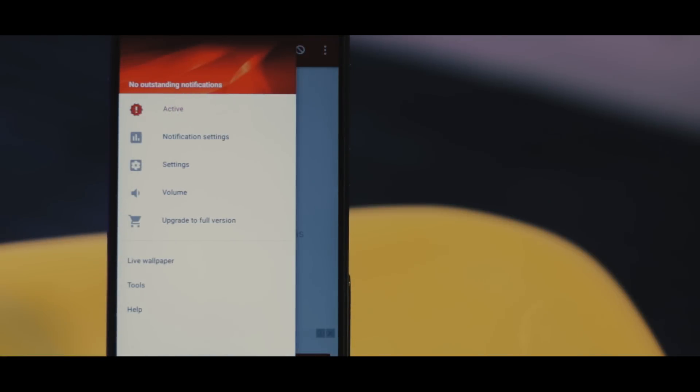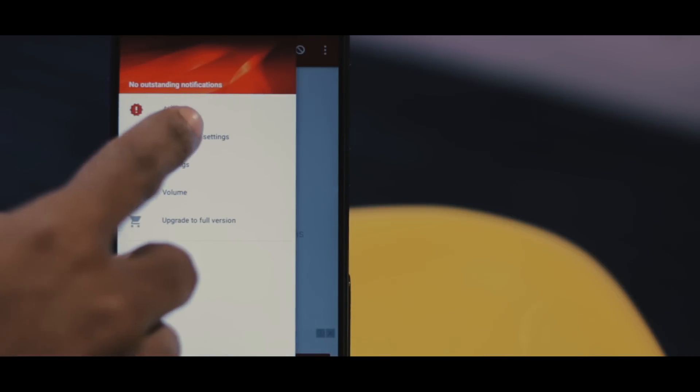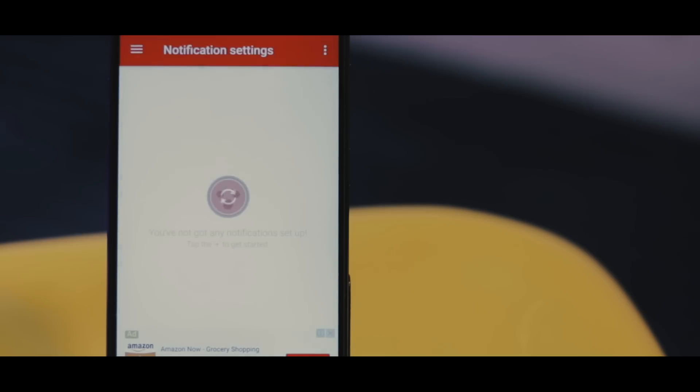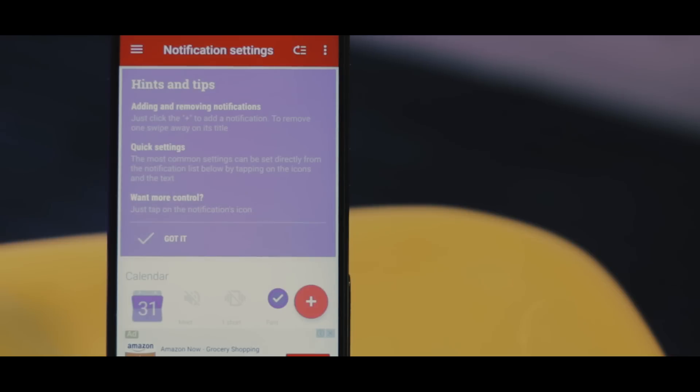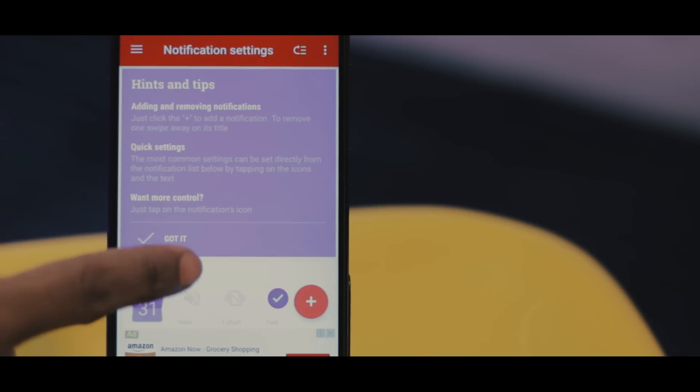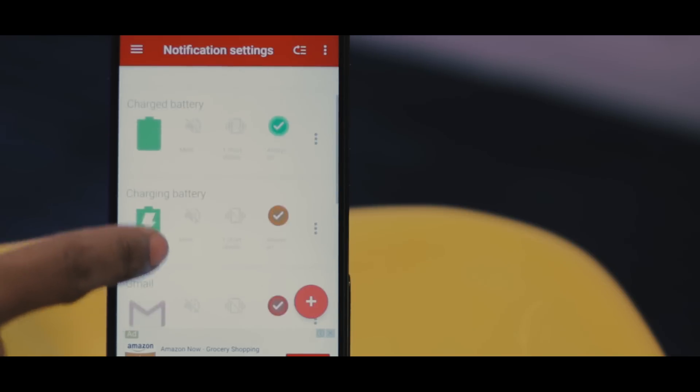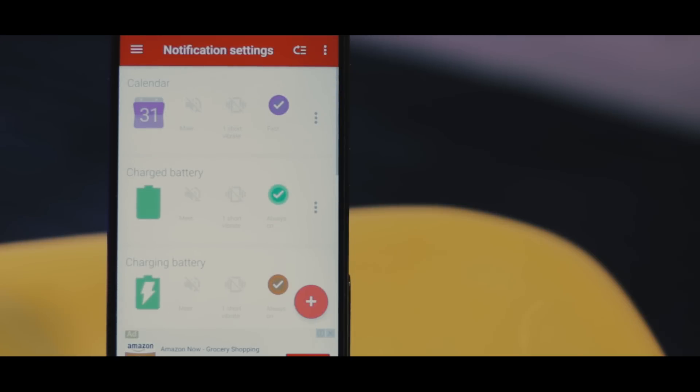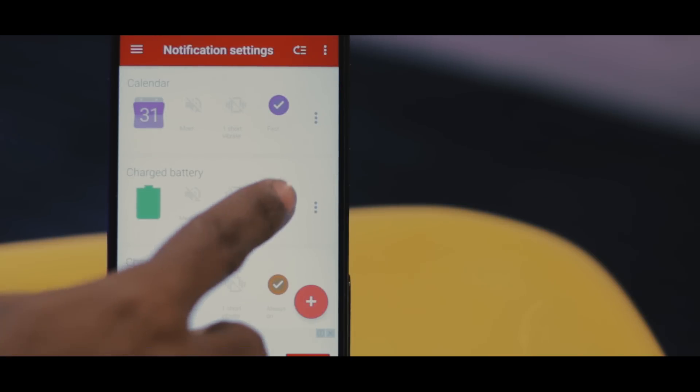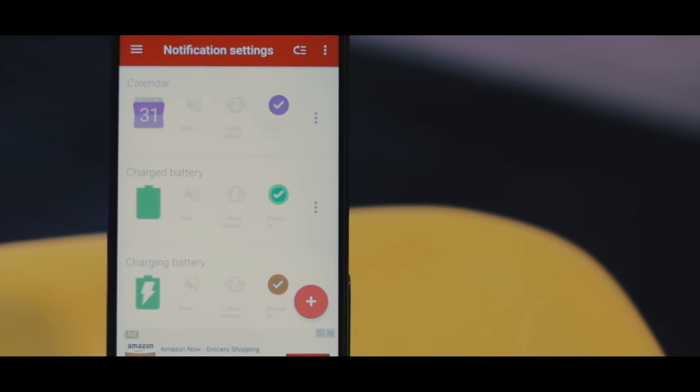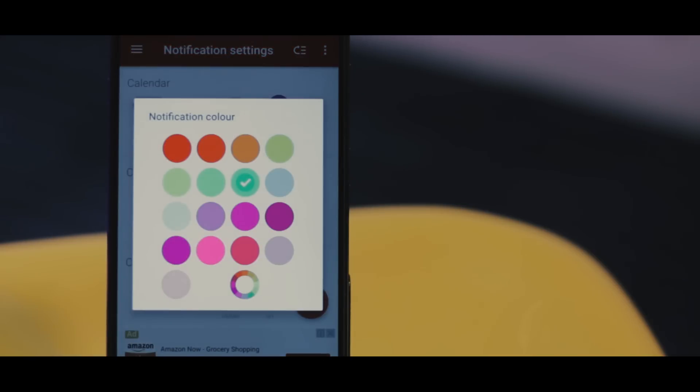Light Flow. This is something which current iOS devices cannot even dream of, because this app takes control of your phone LED and makes it glow differently for different notifications and all these actions are programmable.